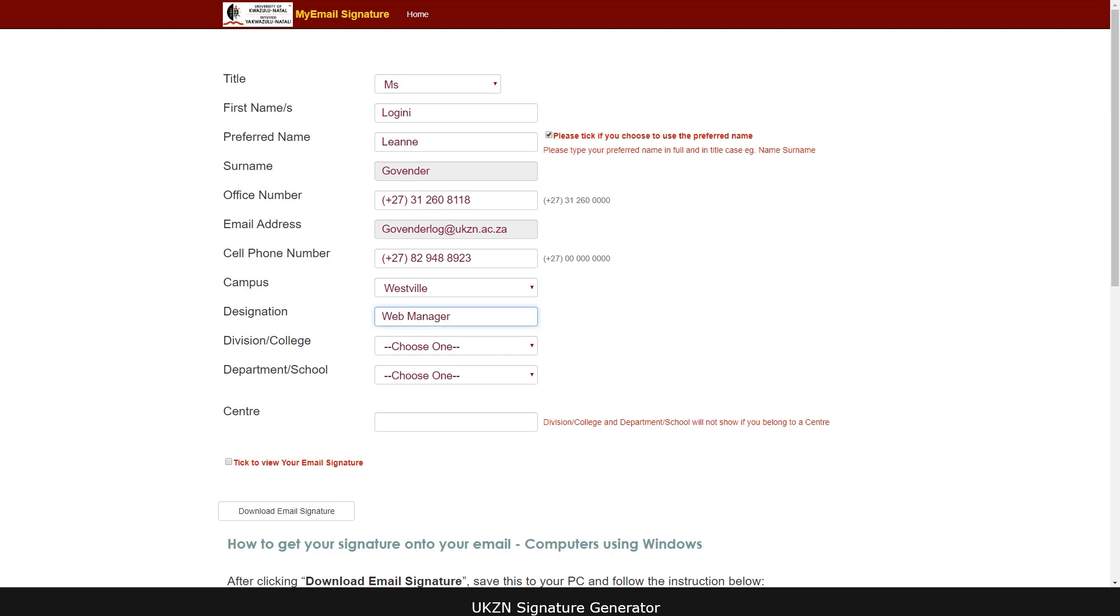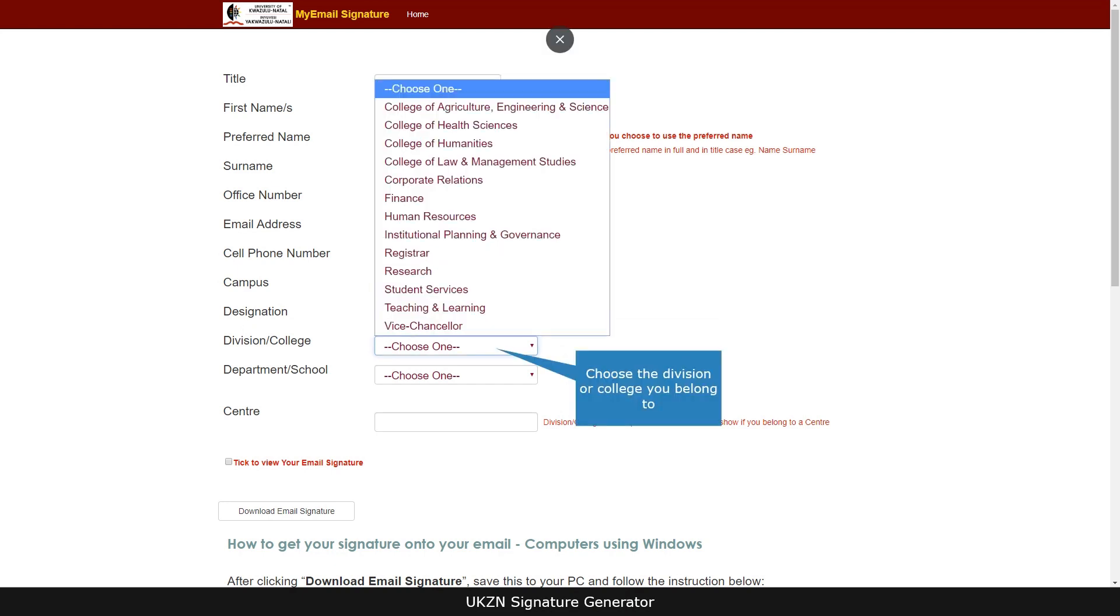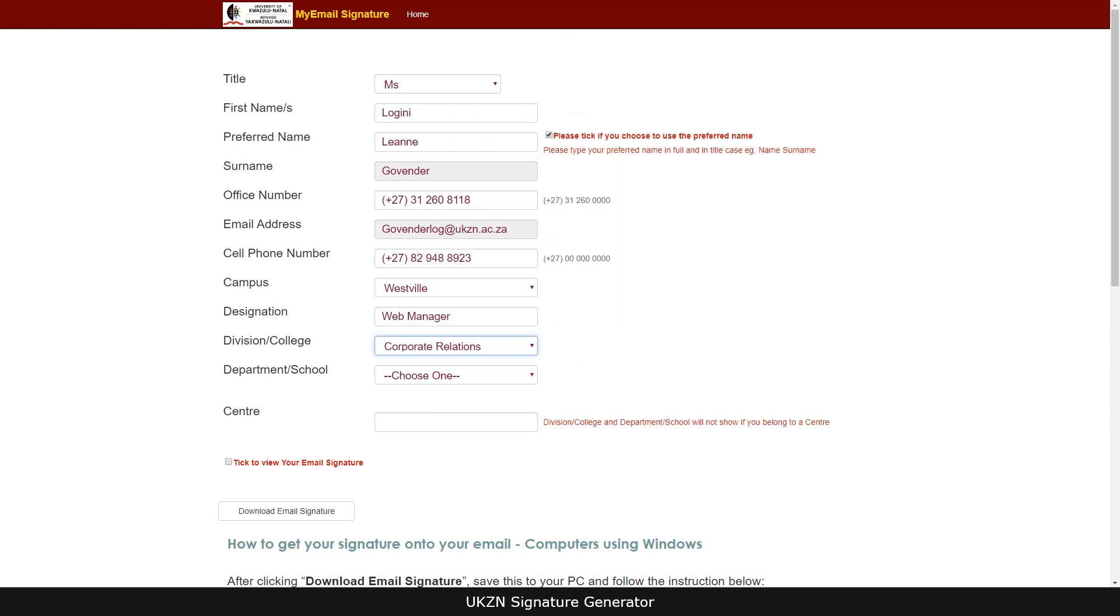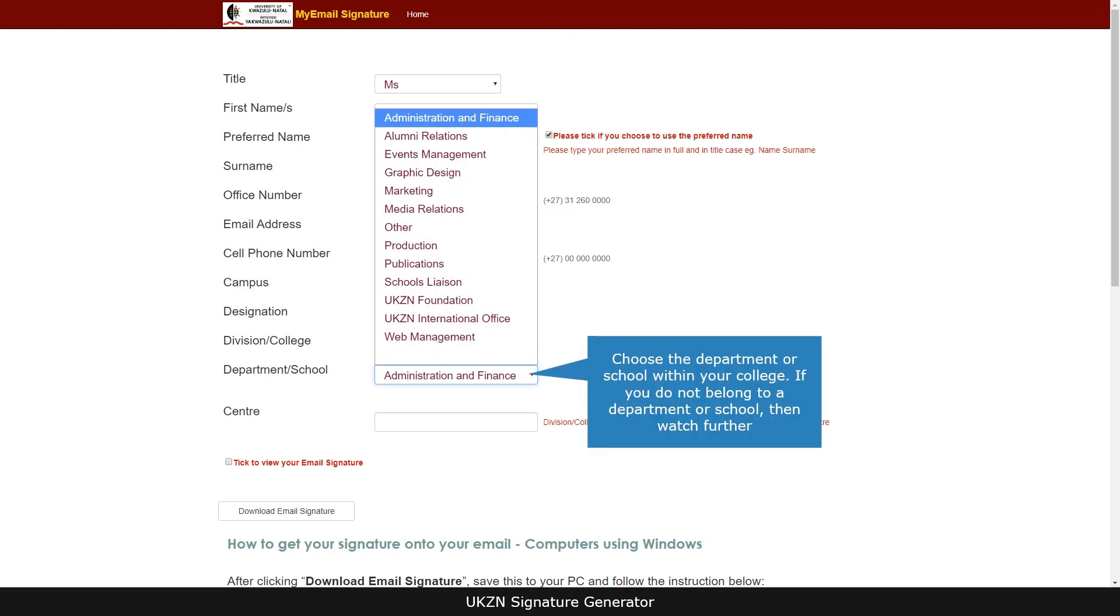Choose the division or college. Choose the department or school within your college. If you do not belong to a department or school, then watch further.